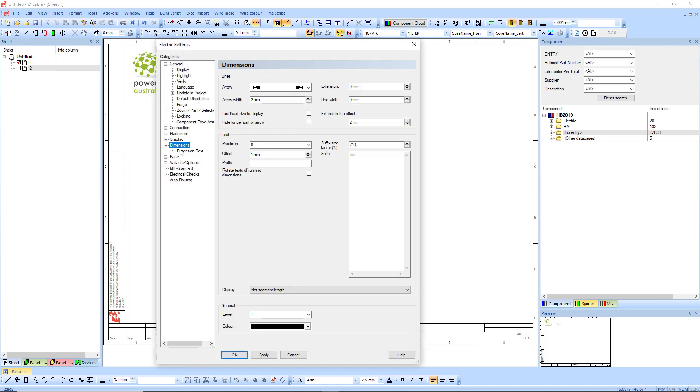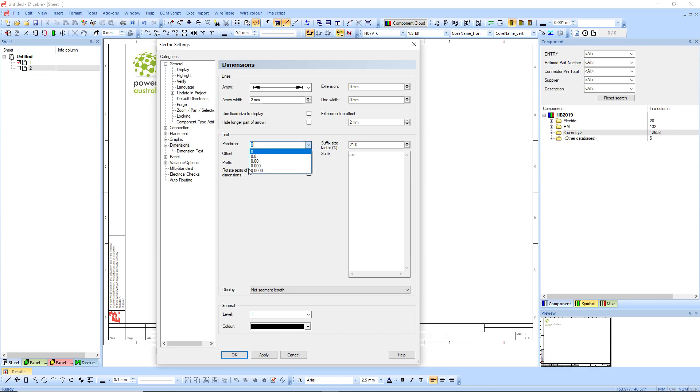The other thing as well is normally dimension. You'll want to change the dimension to net segment, put a suffix. If you're millimeters, you don't really need a precision because I think one millimeter is precise enough.